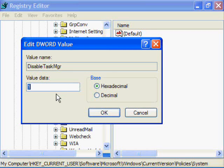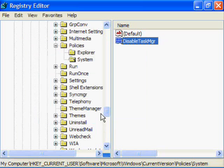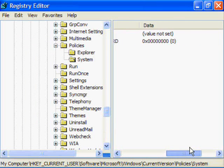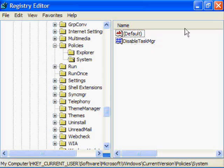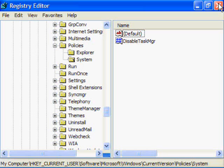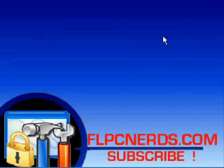So we're going to disable that. You can either delete it or you can just modify the value to zero. Whichever way you prefer, both ways work. Now we're going to close down the registry editor.